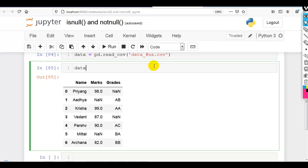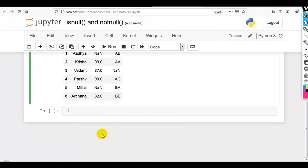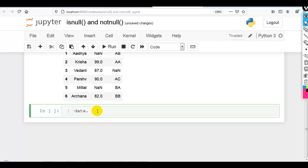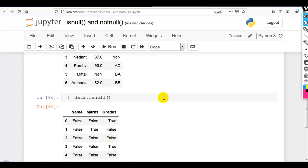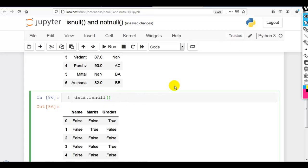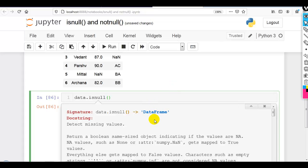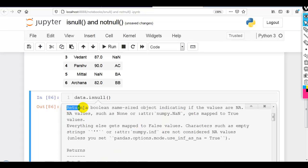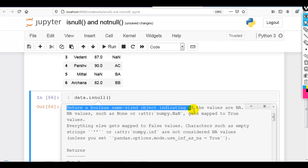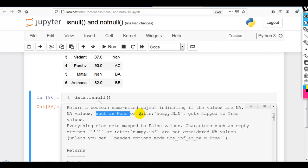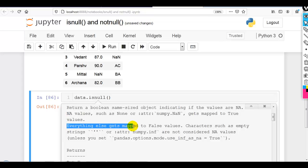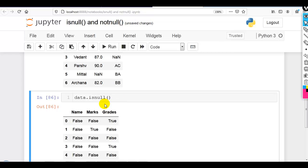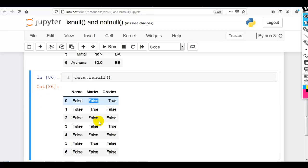Let me find the total number of missing values. For that we use the pandas method isnull(). It creates boolean arrays — if you press Shift+Tab you can check the docstring. It detects missing values: None or numpy.nan gets mapped to True, and everything else gets mapped to False.